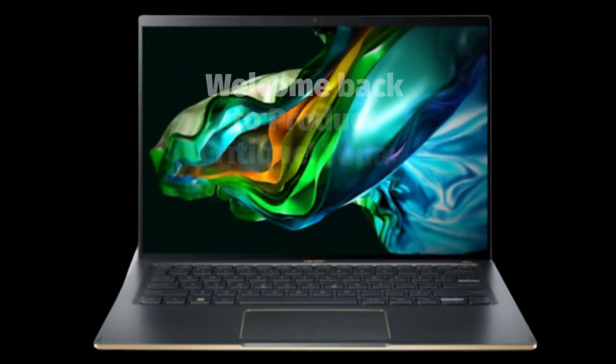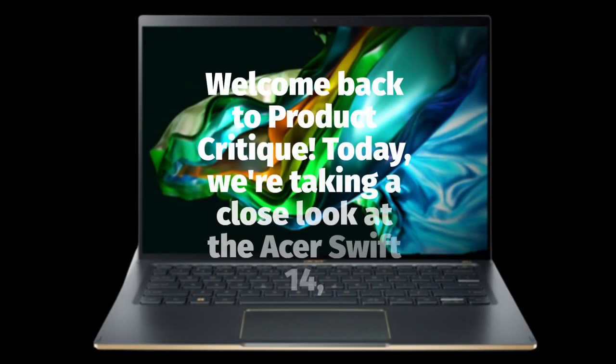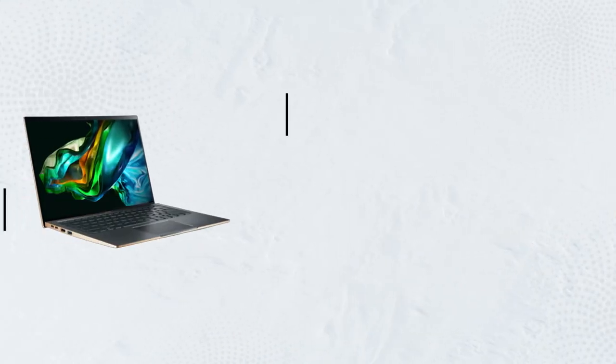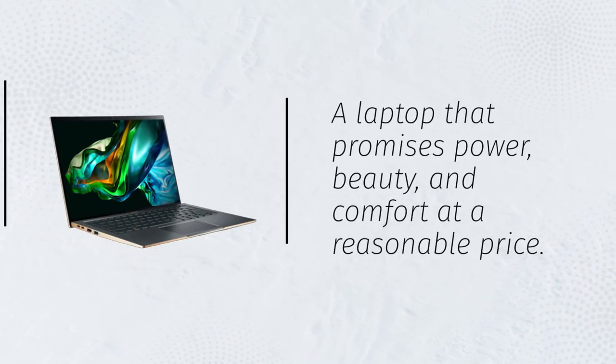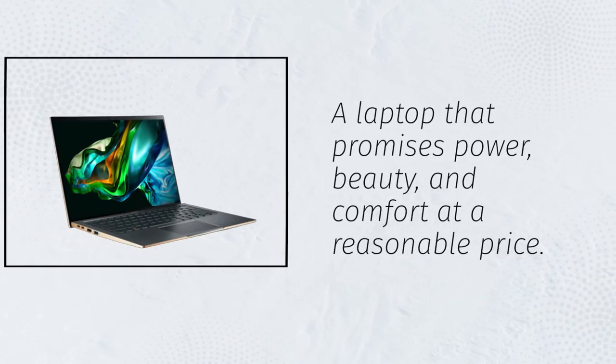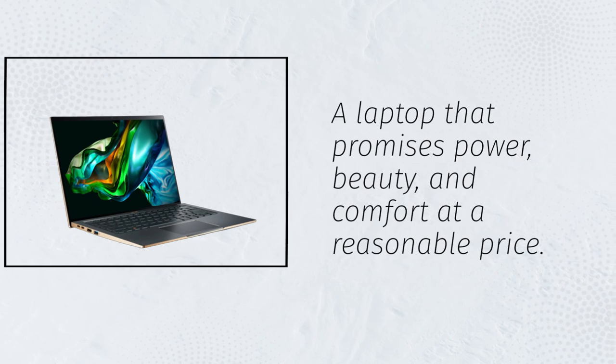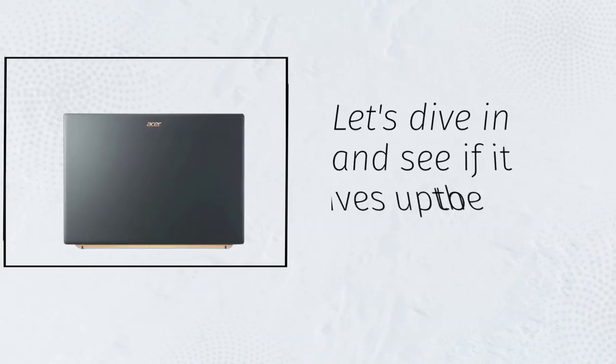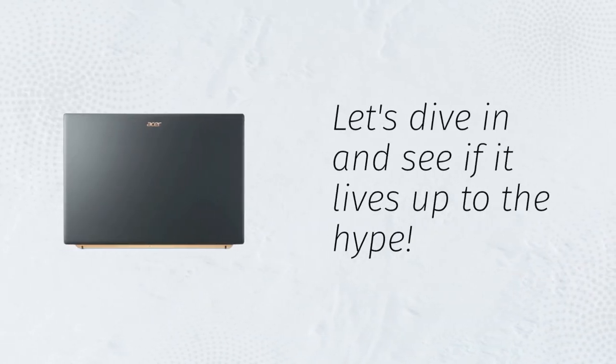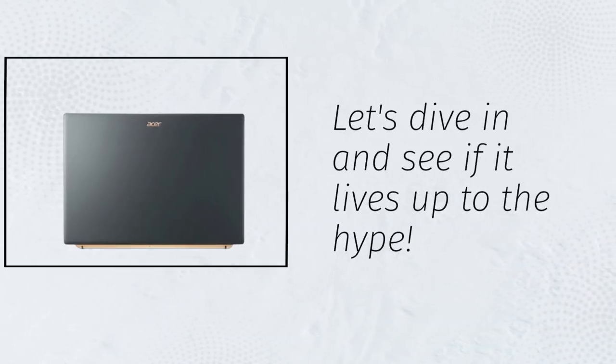Welcome back to Product Critique. Today, we're taking a close look at the Acer Swift 14, a laptop that promises power, beauty, and comfort at a reasonable price. Let's dive in and see if it lives up to the hype.